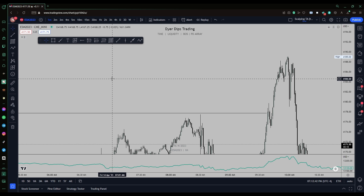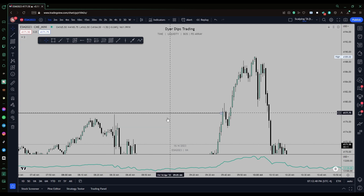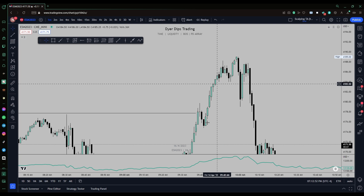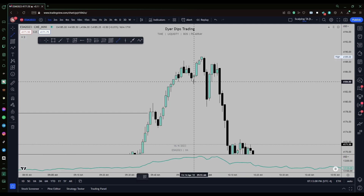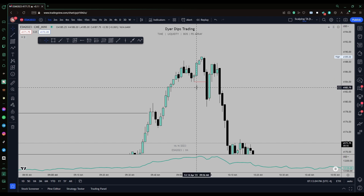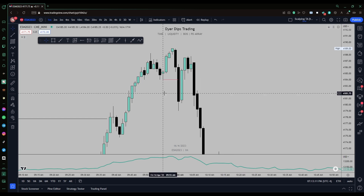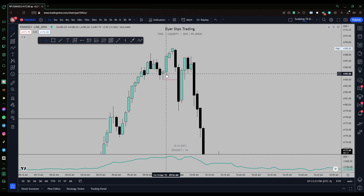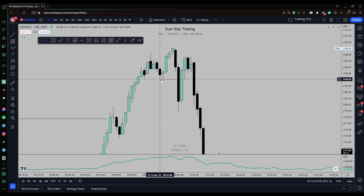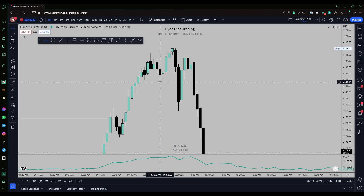Now let's jump into real-world price action from Friday's session. This was the liquidity we had marked out — we came up and swept this liquidity. There was no break of structure, so we're still looking for breaks of structure and market structure shifts. Some people would mark this out as a swing low or even the displacement low at first glance, but is this low's price of 4184 surrounded by higher lows on either side? On the right it's 4185, and on the left it's 4184 again — so this is not really a swing low.